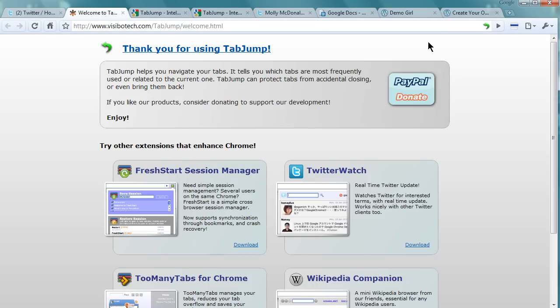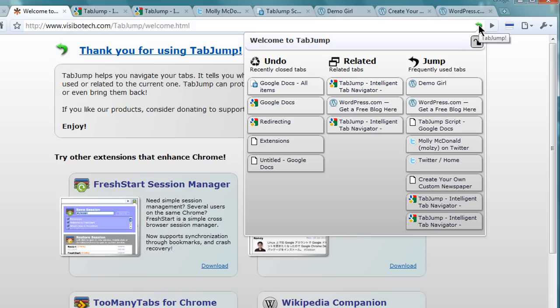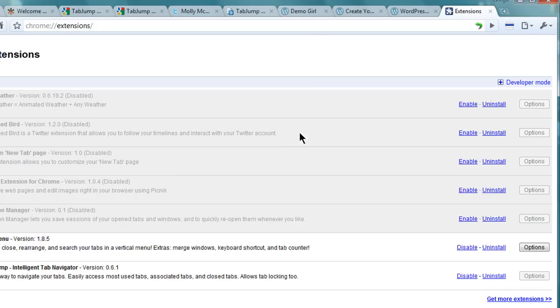Tab Jump also displays recently closed tabs, so if you accidentally close a tab you can just click on it from here to reopen it.